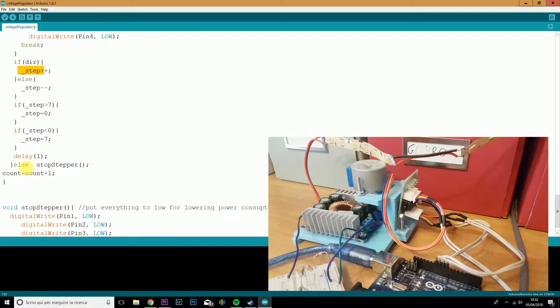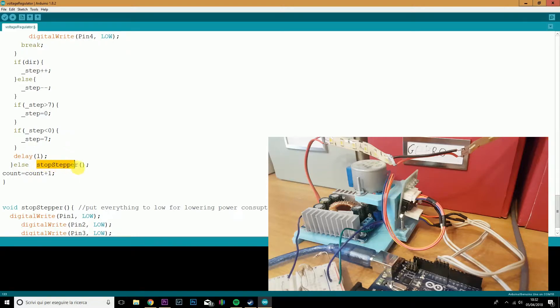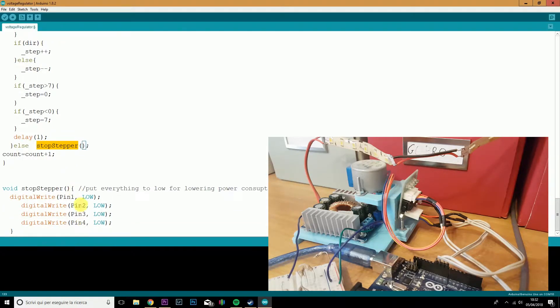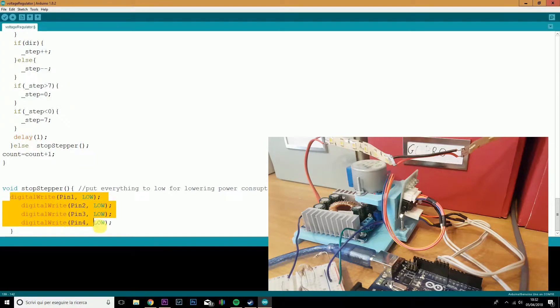If we are inside the equilibrium zone, on the other hand, we will simply stop the stepper with this function, which will set all the four pins to low.